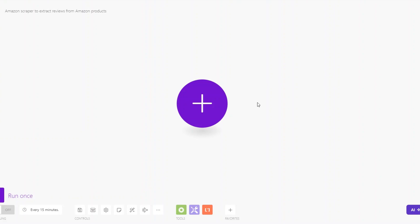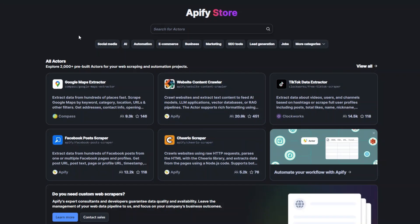What's up guys, welcome back to another video. In this video I'm going to show you how you can set up an automation that extracts reviews from Amazon using Apify and Make.com. Let's get started.